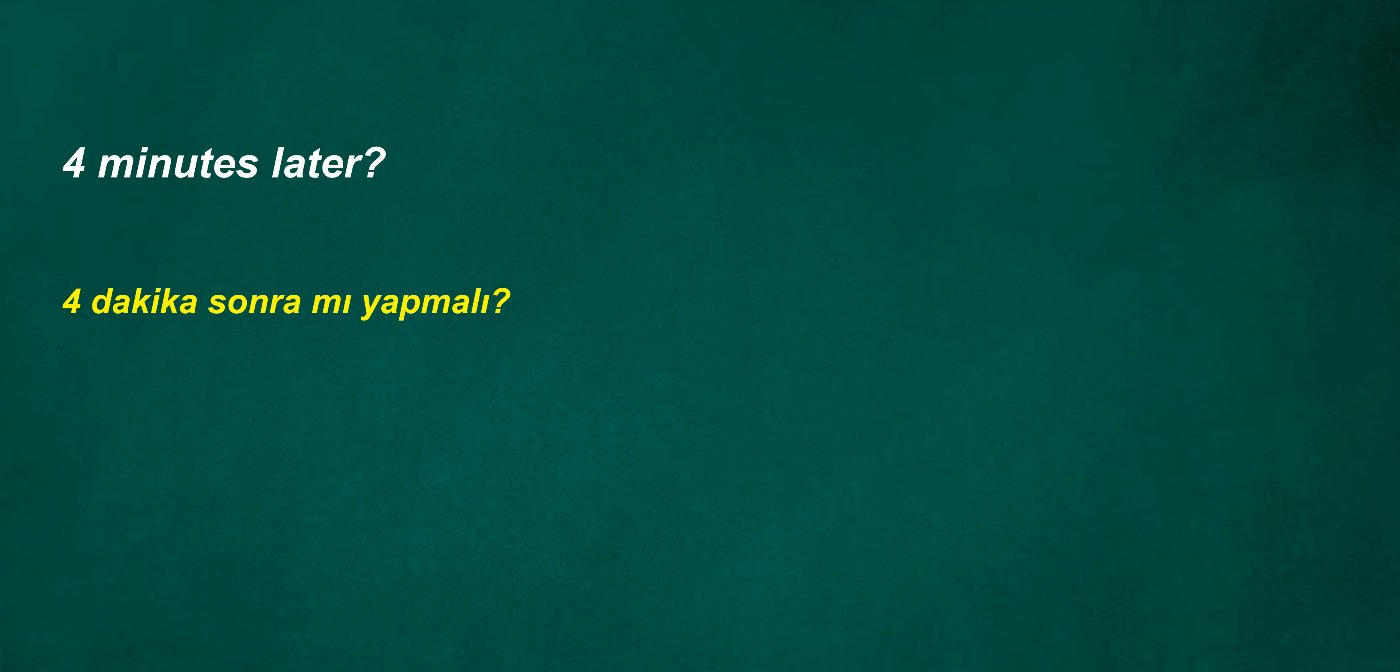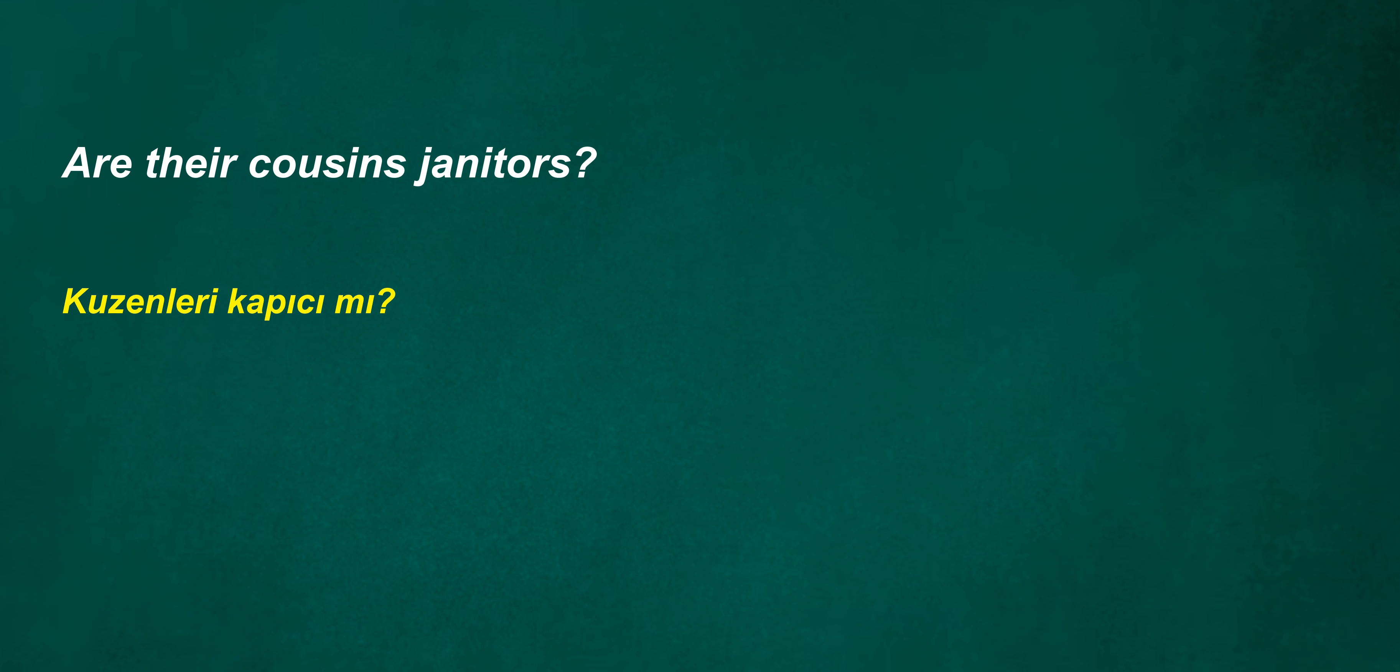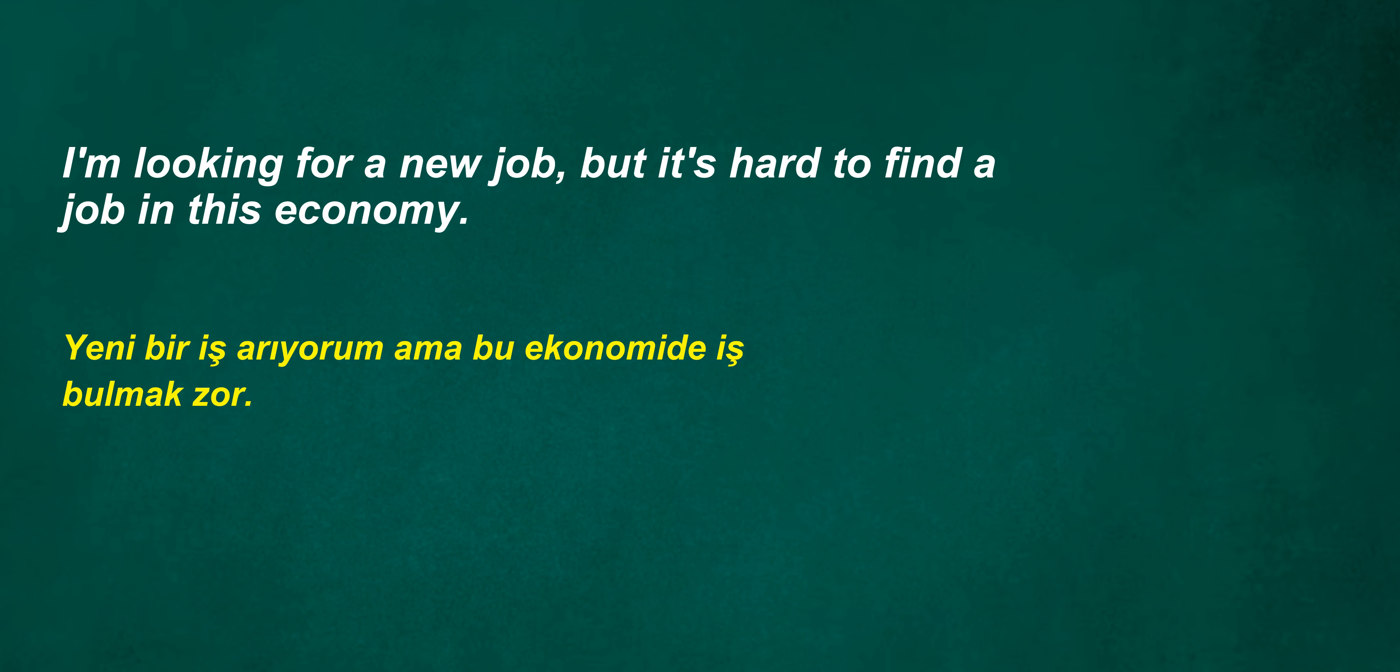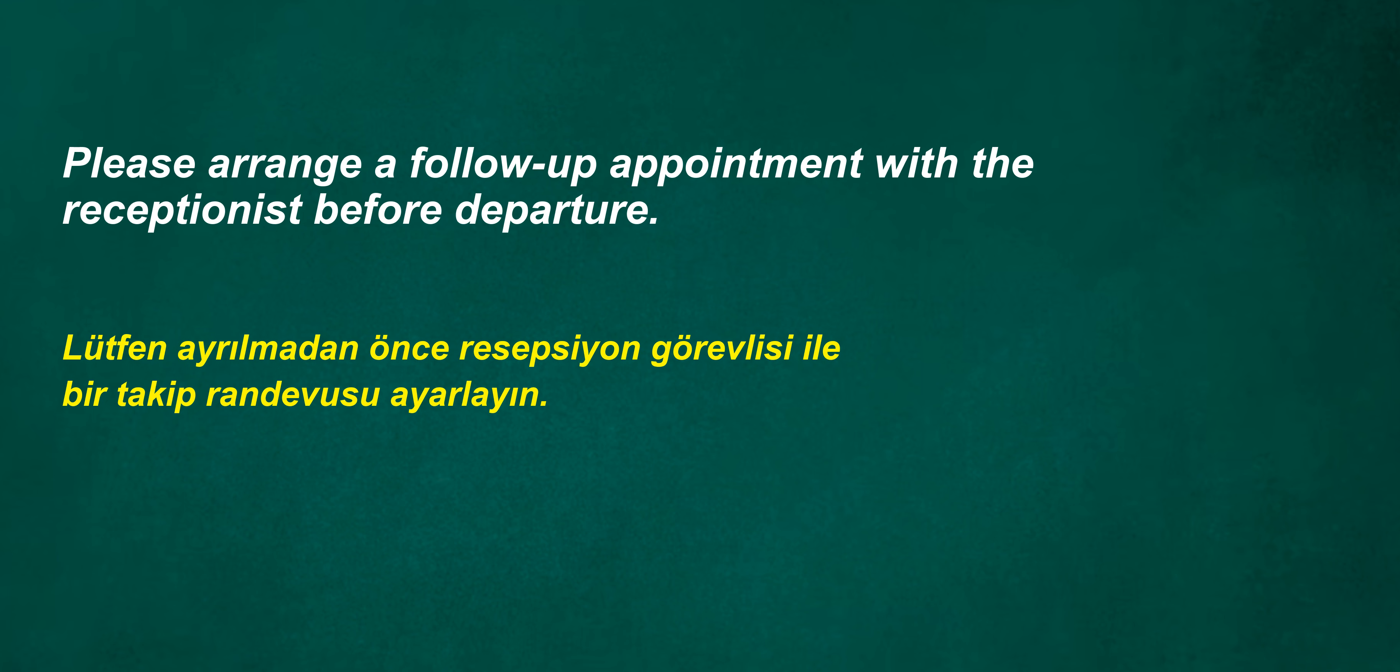Could analyze. Productive. Four minutes later? Are their cousins janitors? I'm looking for a new job, but it's hard to find a job in this economy. Please arrange a follow-up appointment with the receptionist before departure. Was to leave. Can I get all the answers on the left-hand side?